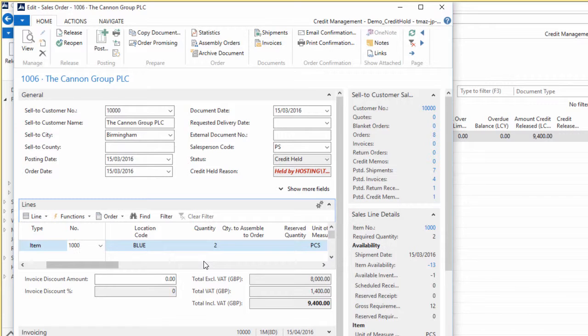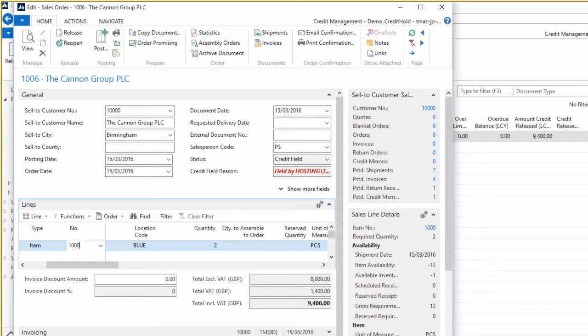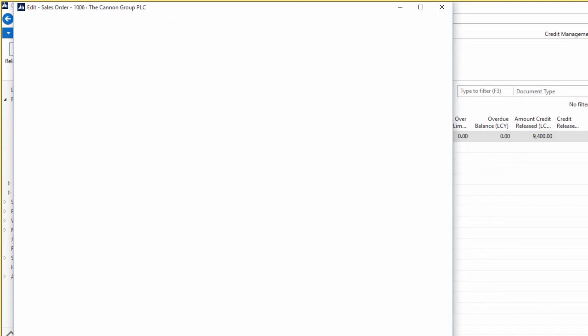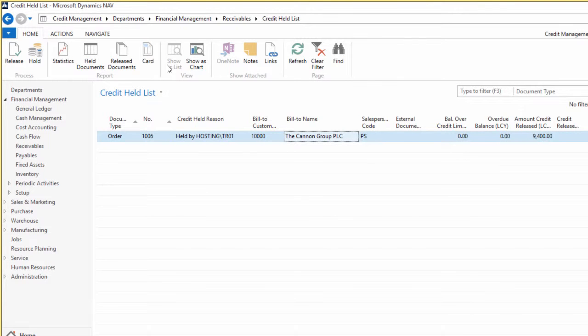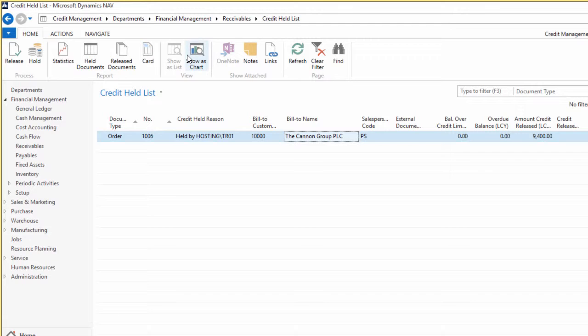Again, just points to the standard NAV sales order document which you can use to review what the document looks like. The rest of the buttons there, as you would see on a standard NAV page, speak for themselves.